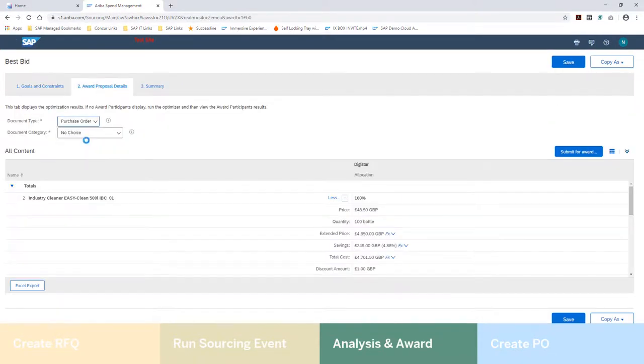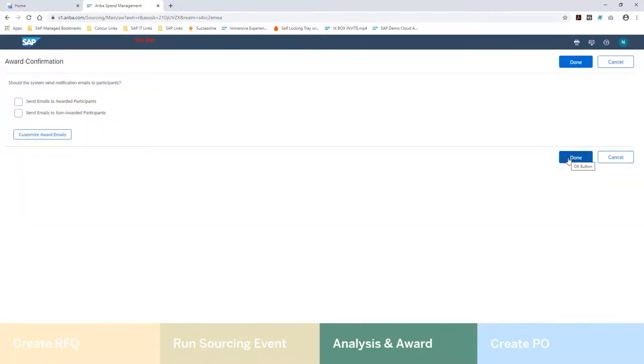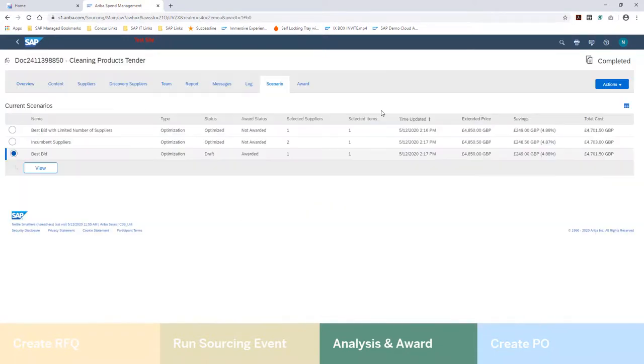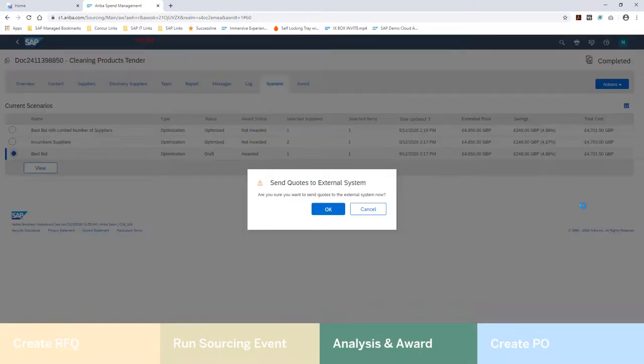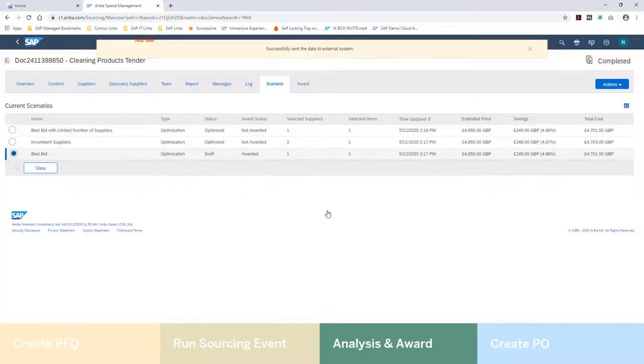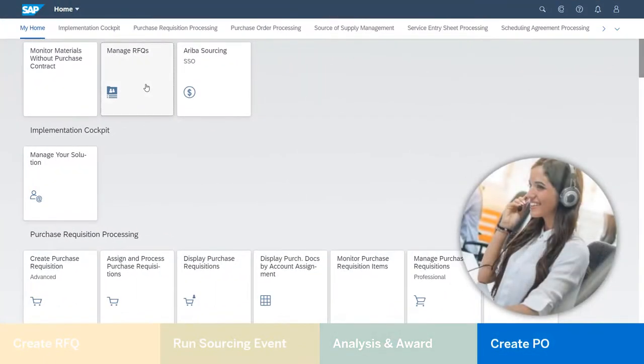This tells Hillary, based on the given conditions, these are the best suppliers to award to. Hillary can then make a decision of who to award to, notify the suppliers, and create the purchase order for the winning supplier.